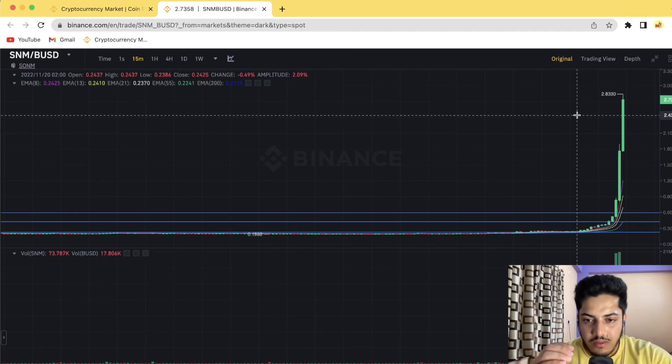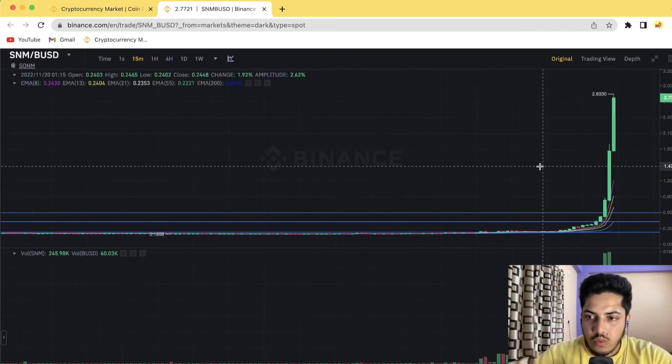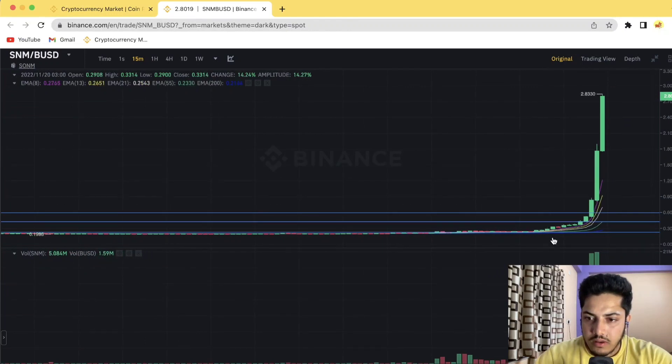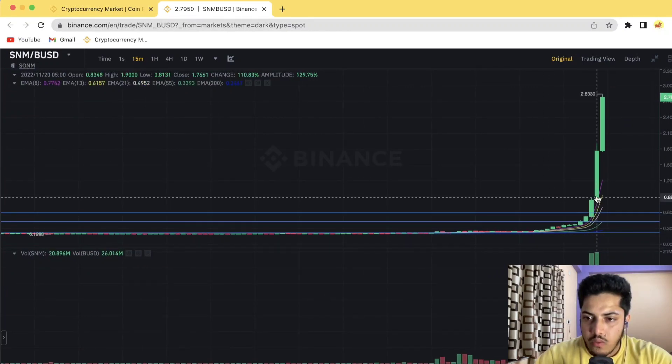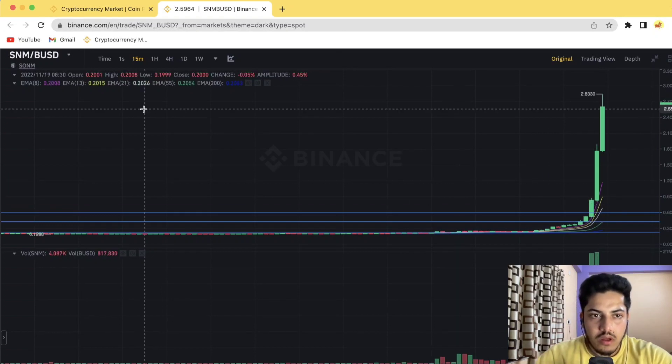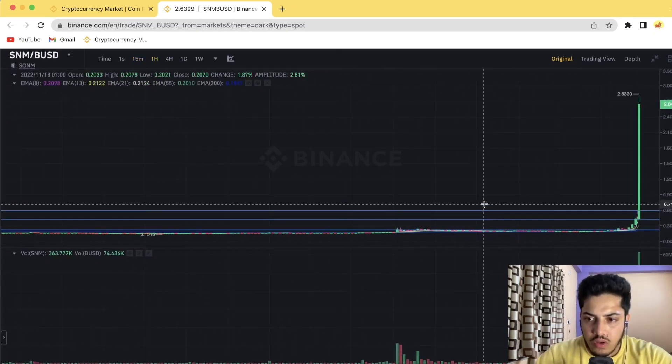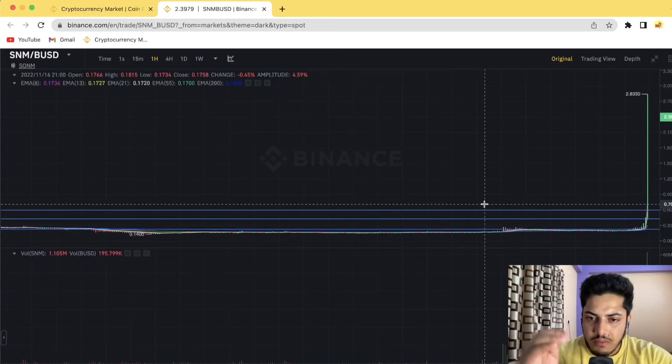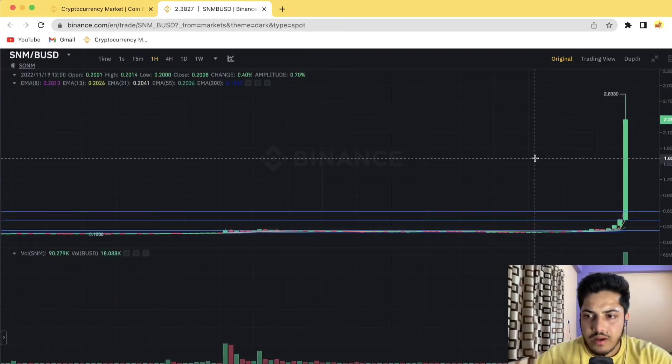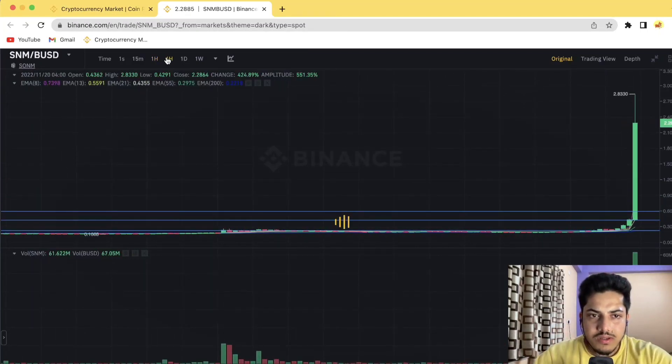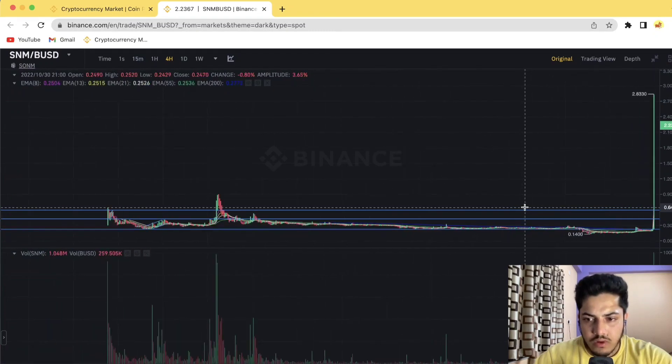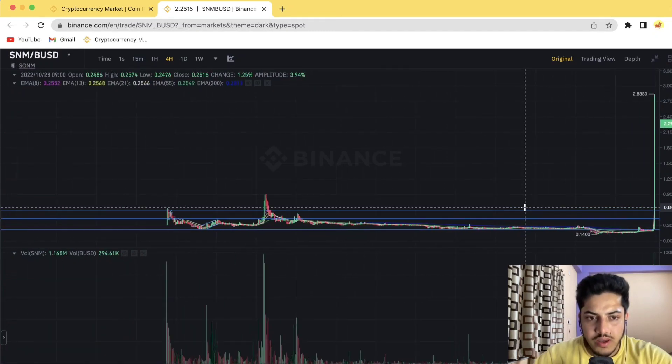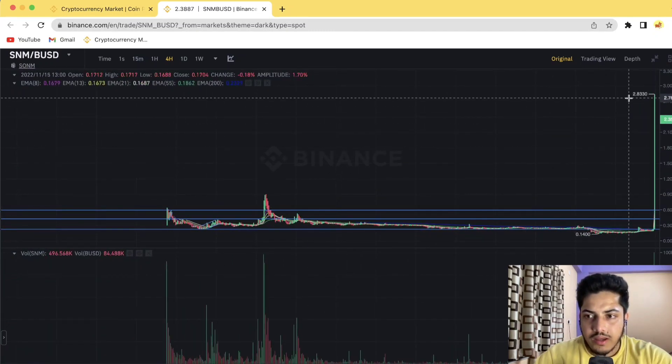Back-to-back green candles. This means there's strong buying happening at the moment. We have to wait for perfect buying. Once it comes down, I'll let you know when to buy. But right now, wait. Once it comes down, I'll make back-to-back videos about this coin.